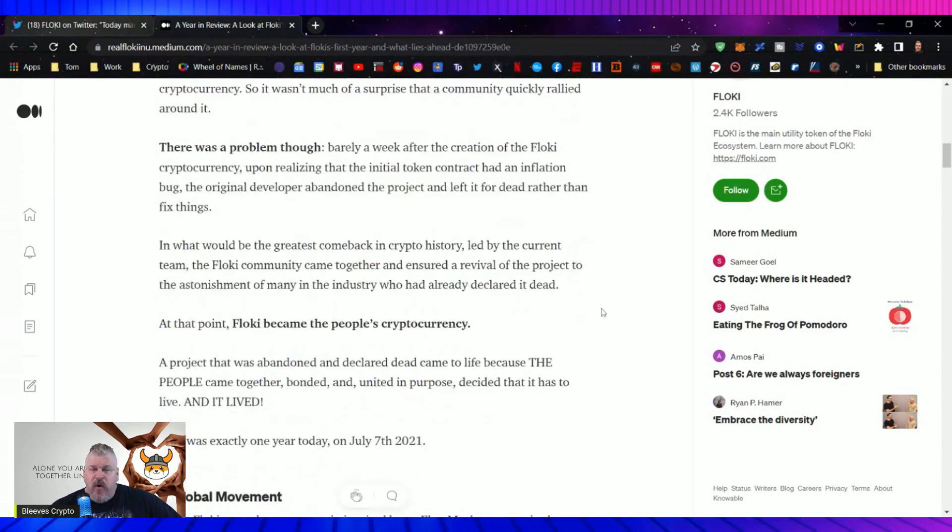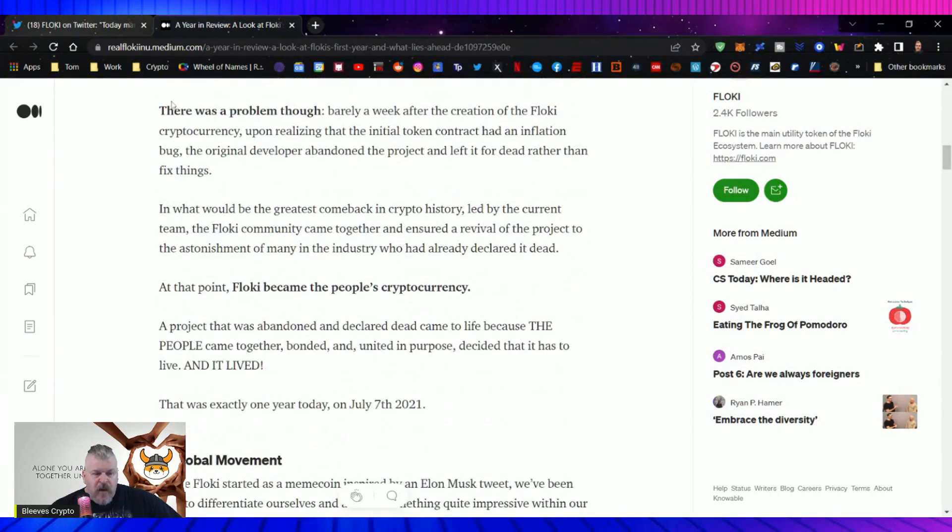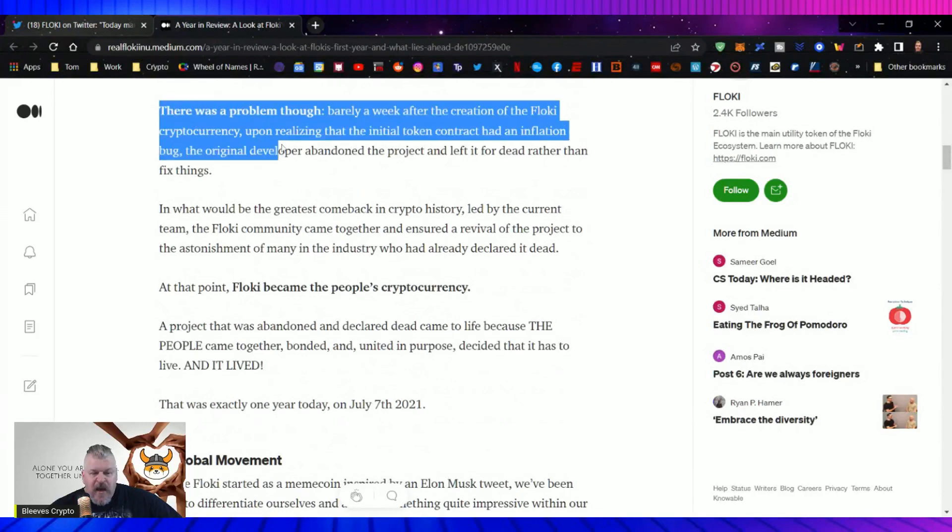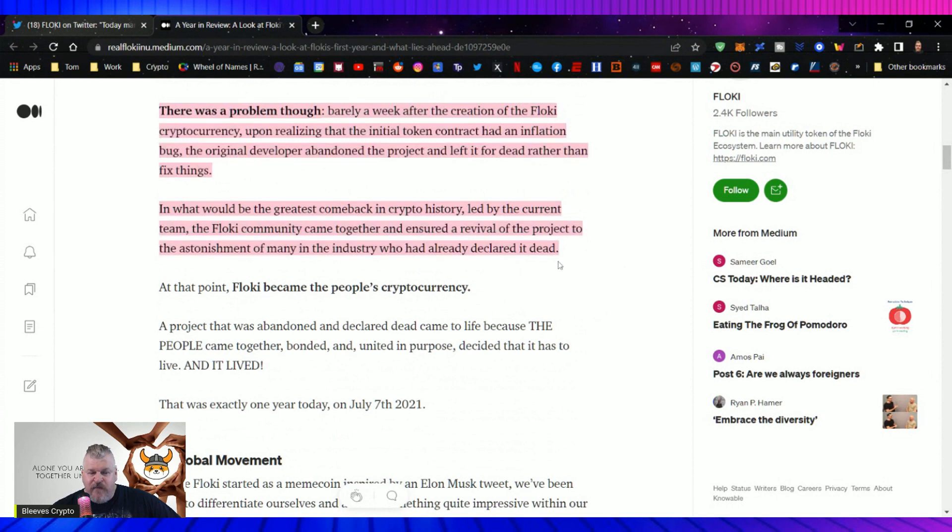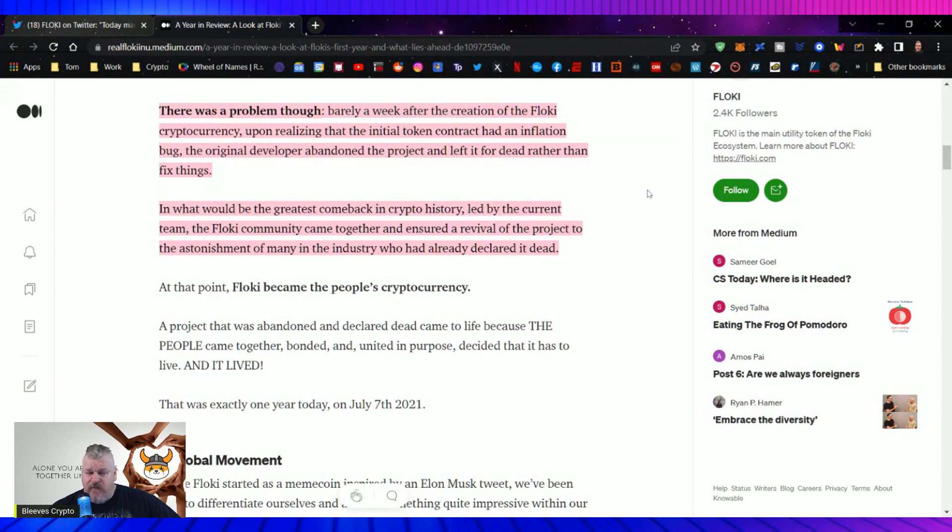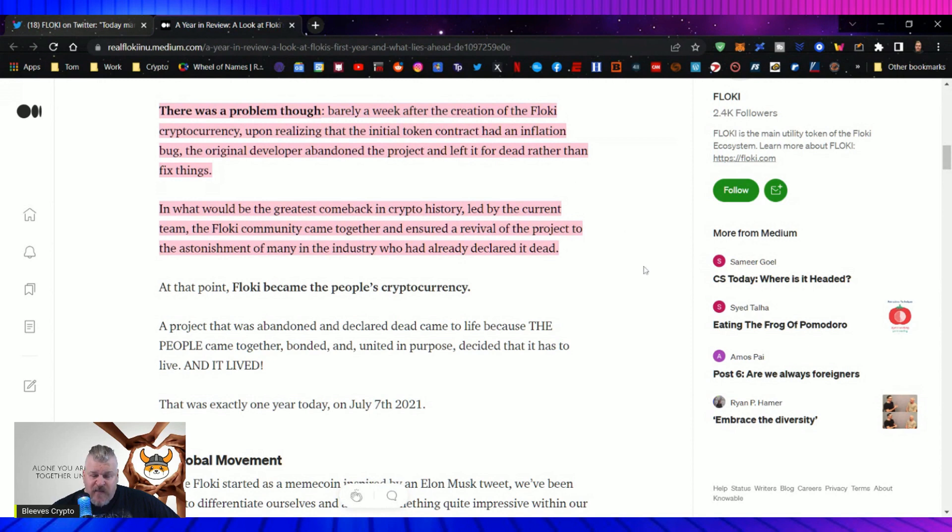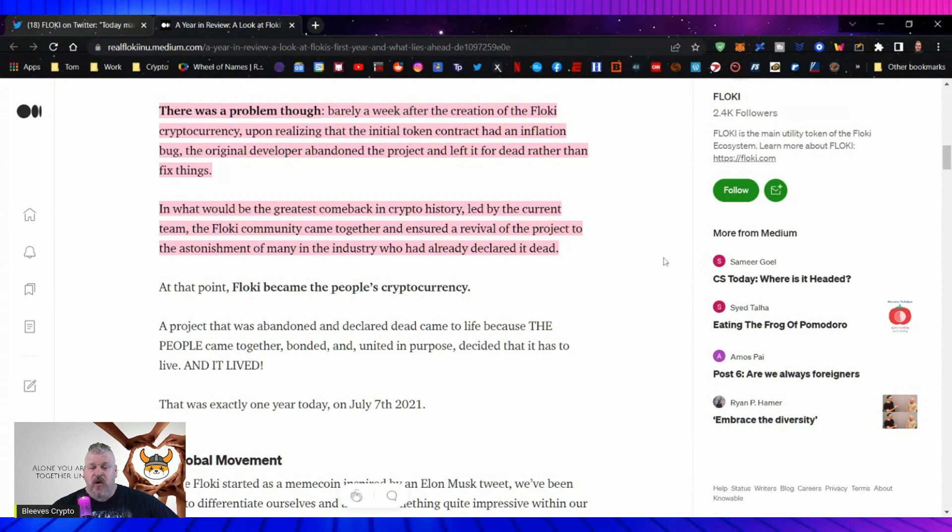Elon is the king of memes. And as he's famously written, who controls the memes controls the universe. Doge and Shiba came from practical obscurity to both becoming more popular in the world's biggest cryptocurrency, mostly due to the power of memes fueled by the Elon Musk effect. Named after his very Shiba, this effect was bound to transmit to the Floki cryptocurrency, so it wasn't much of a surprise that a community quickly rallied around it. There was a problem though. Barely a week after the creation of the Floki cryptocurrency, upon realizing that the initial token contract had an inflation bug, the original developer abandoned the project and left it for dead rather than fix things.